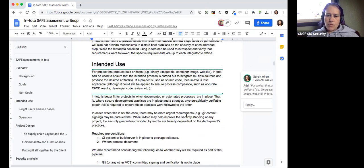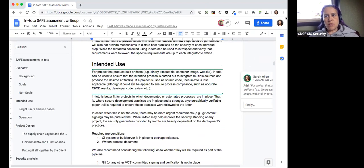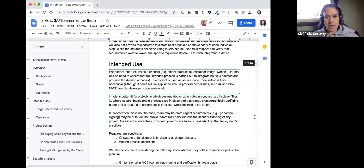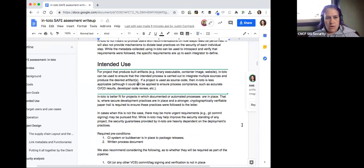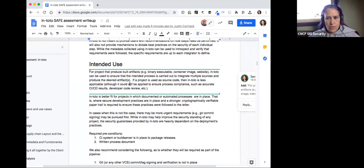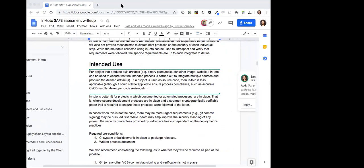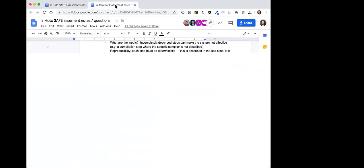Do you want to talk through these things? We made some suggested edits that were intended to be clarifications. Or do you want to start with the questions? I was thinking of starting with the questions.